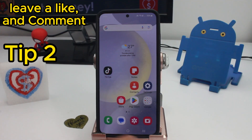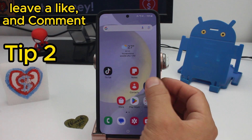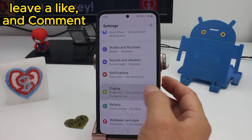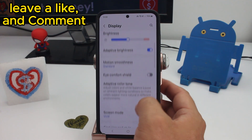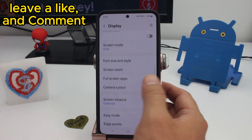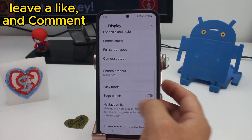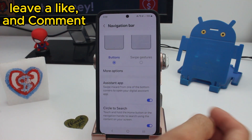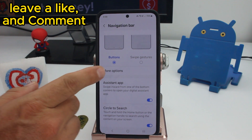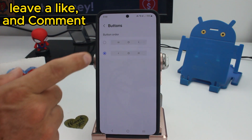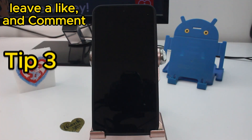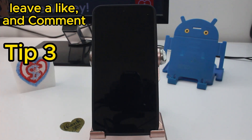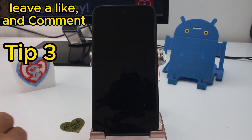To change the order of the three buttons at the bottom, go to Settings, go to Display, scroll down to Navigation Bar, go to More Options, and select the order you want.